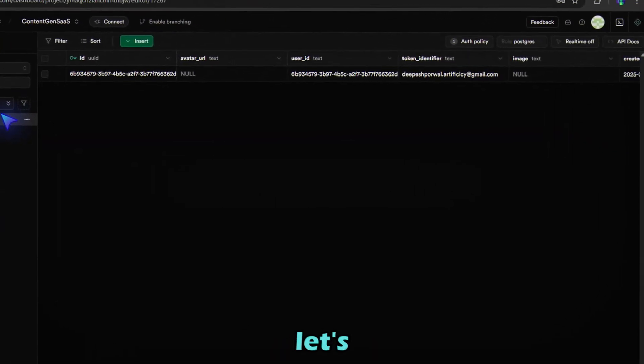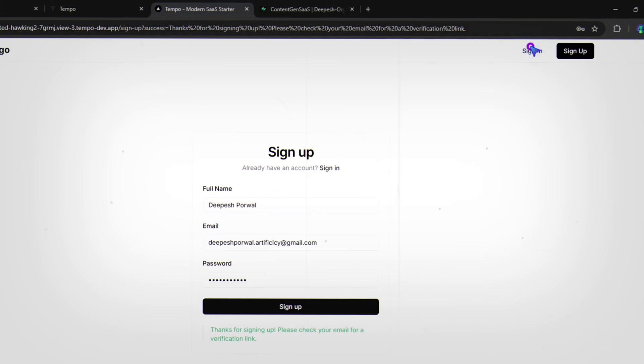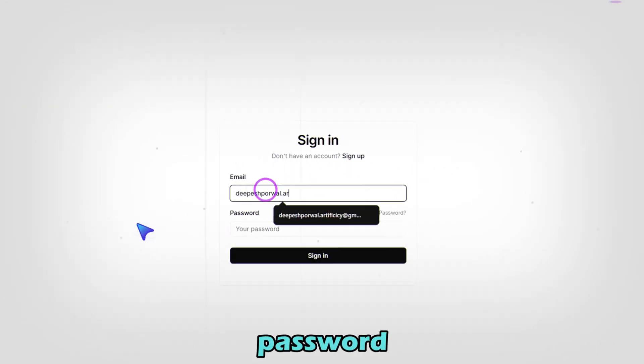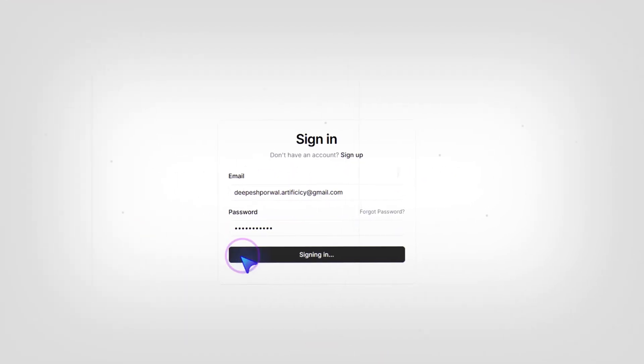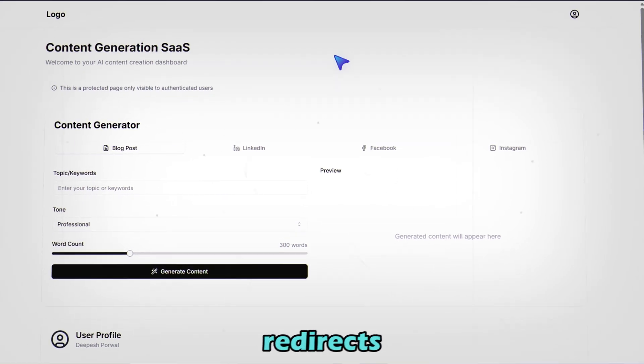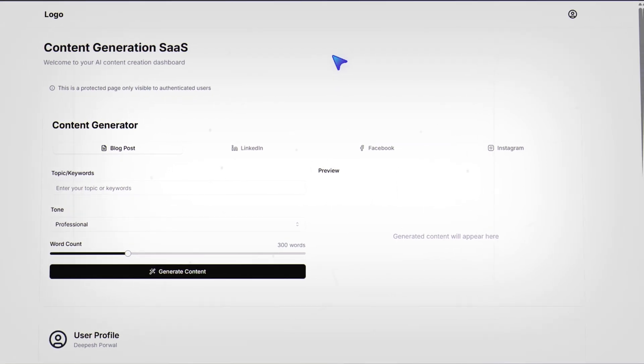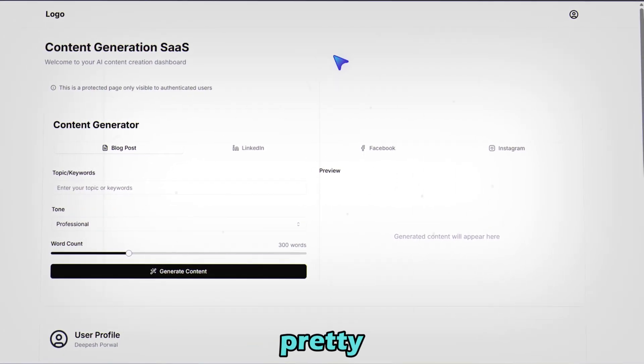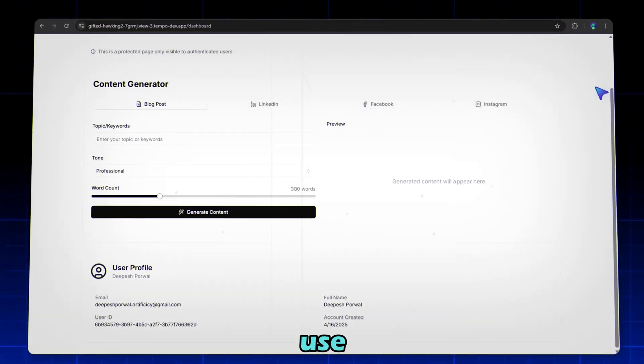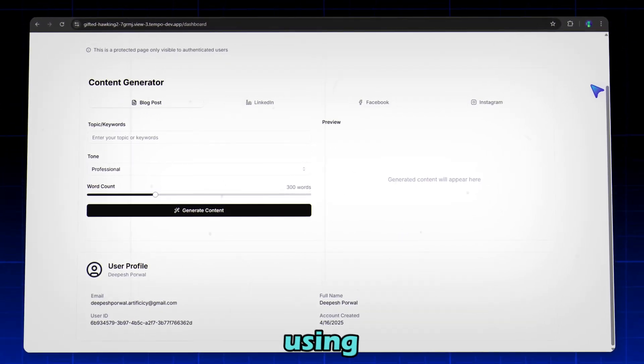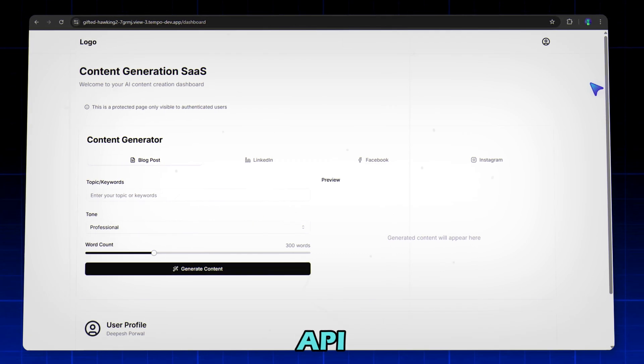Now, let's sign in. Enter email and password. Click Sign In. And Tempo Labs auto-redirects you to the dashboard. Here you can see our SaaS looking pretty cool. Now we will use the functionalities. But before using this, we need to set up the OpenAI API key.